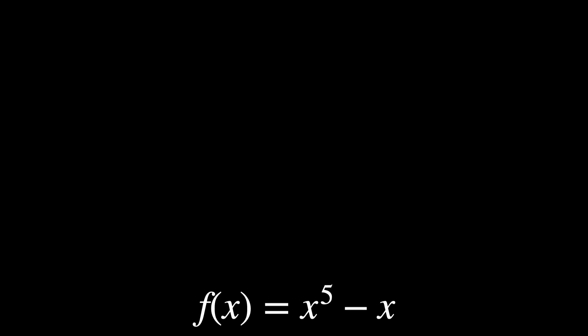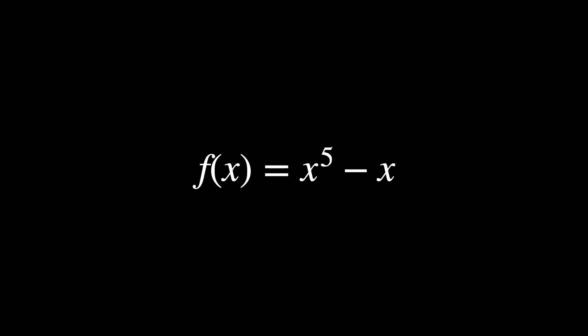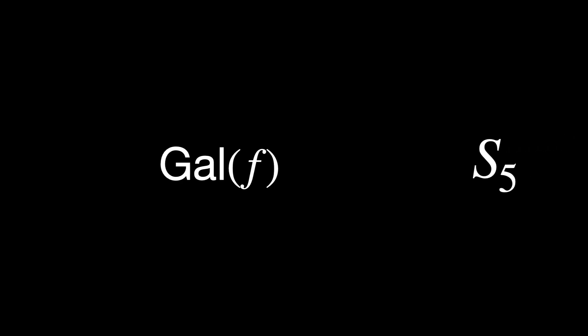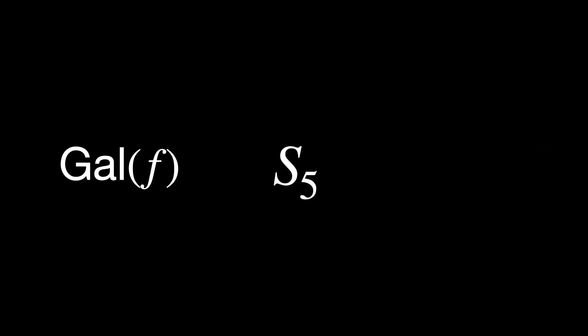Consider the polynomial f(x) = x⁵ - x. This polynomial has the roots 0, plus and minus 1, plus and minus i, where i is the imaginary unit. So the roots are 0, 1, minus 1, i, and minus i. These roots can be expressed using basic arithmetic and square roots, which are radicals.